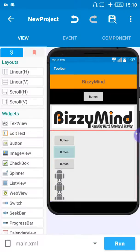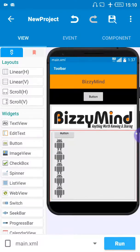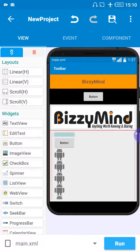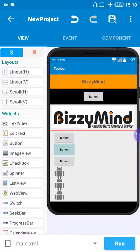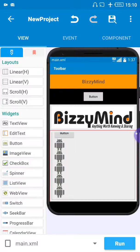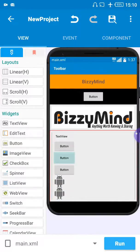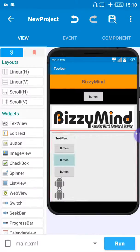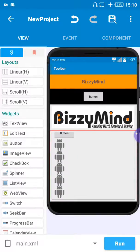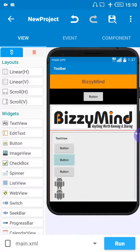Now you can try to scroll — you can see the scroll is working, I'm scrolling up and down. So that's how you add your scroll bar in your Android application when you're creating your Android application in Sketchware. Thank you for watching.